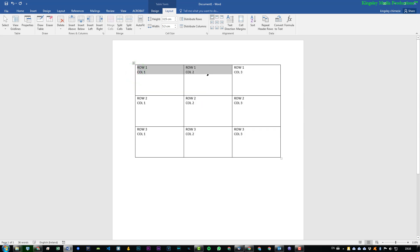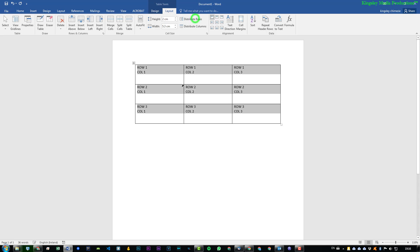So if we just highlight the whole table, we want to change this to two centimeters in height for the rows, and then you can see that changes as well. It doesn't have to be the whole table.